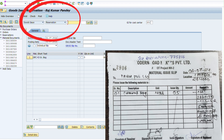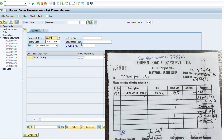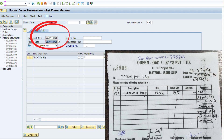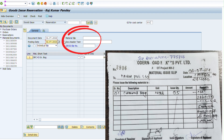After that, we type the reservation number here and press Enter. We then type the posting date, document date, and purpose of issue of this material, and also type the issue slip number here.